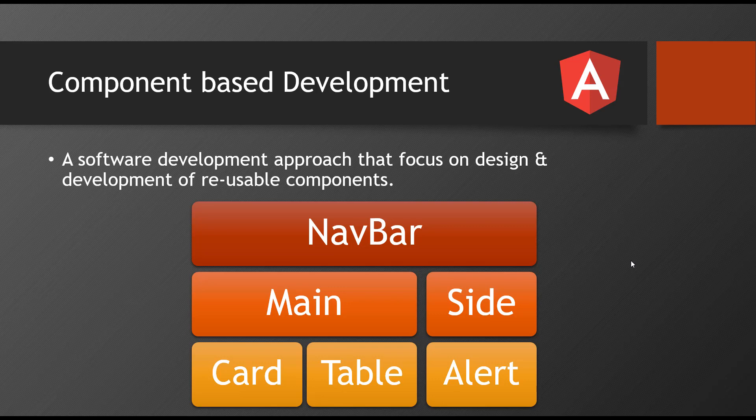So how are you going to develop? You will just write one HTML file where you write the navbar code, sidebar code, cards, tables, everything. The content which is there on the page. So whatever the things which are there on one page, everything you just write in one HTML file and for that some CSS and JavaScript you write it. That's how a traditional way of development.